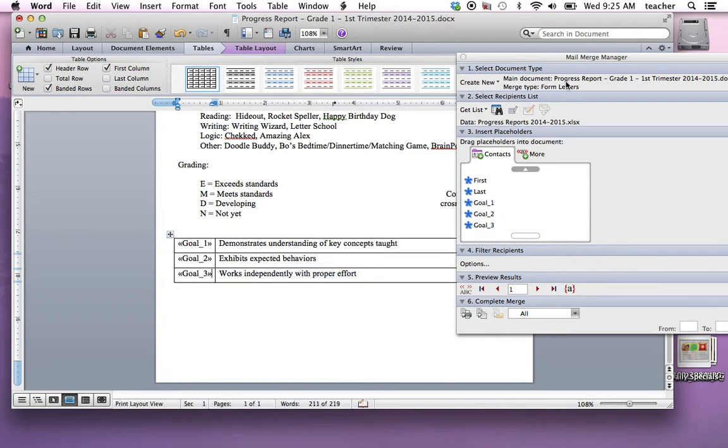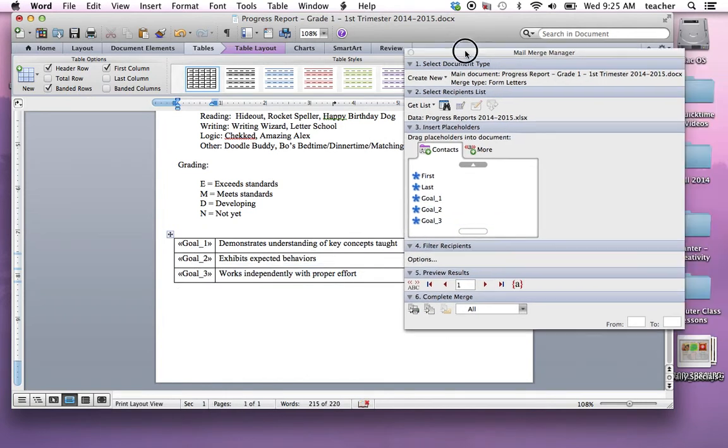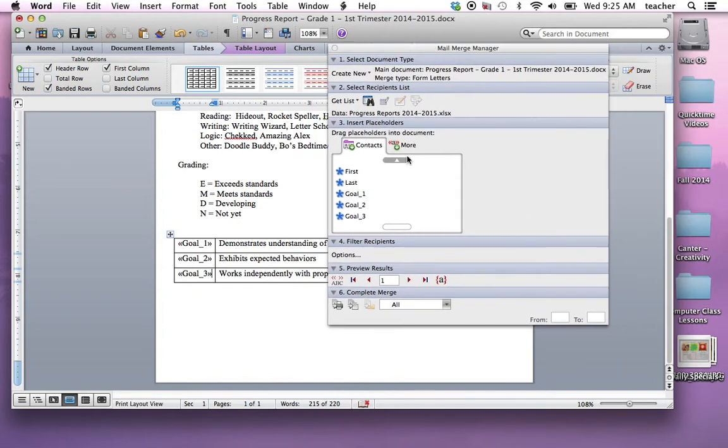Now I'm ready to start my merge. I'm not going to filter. I'm not going to preview. But I'm going to click this button right here that says merge to a new document.